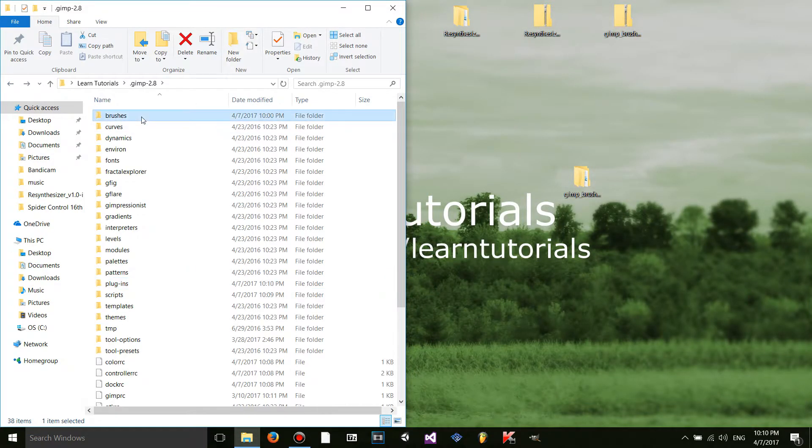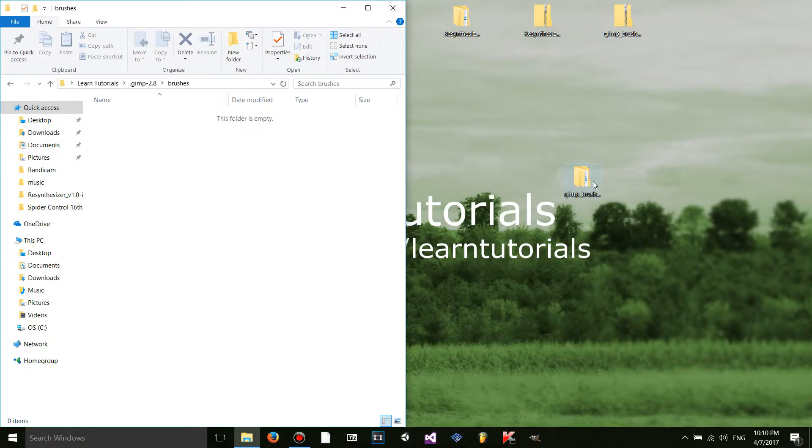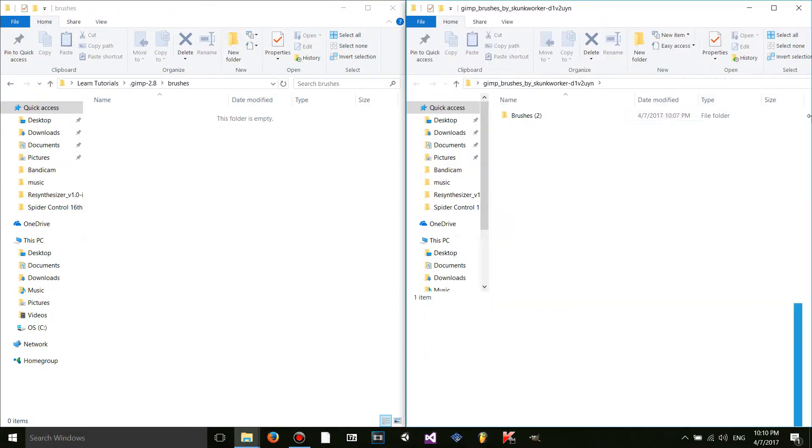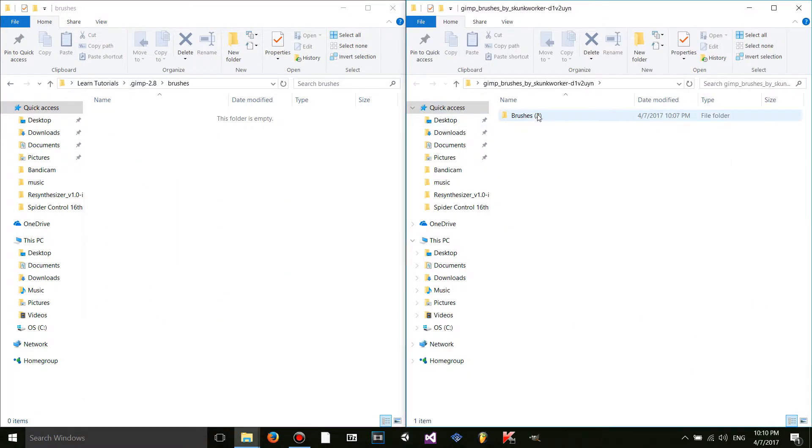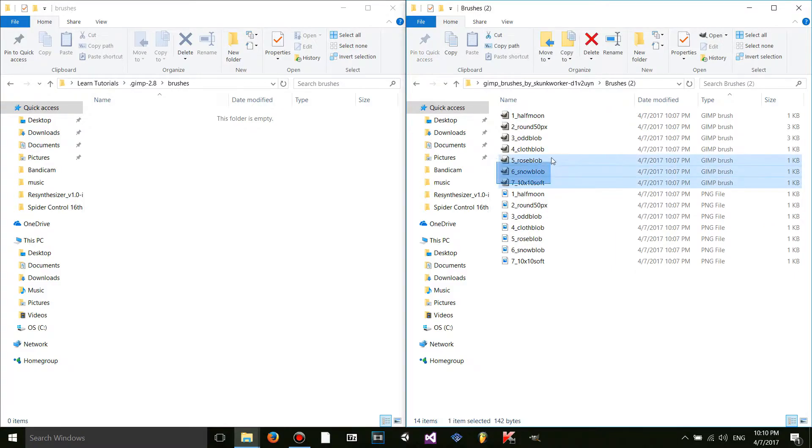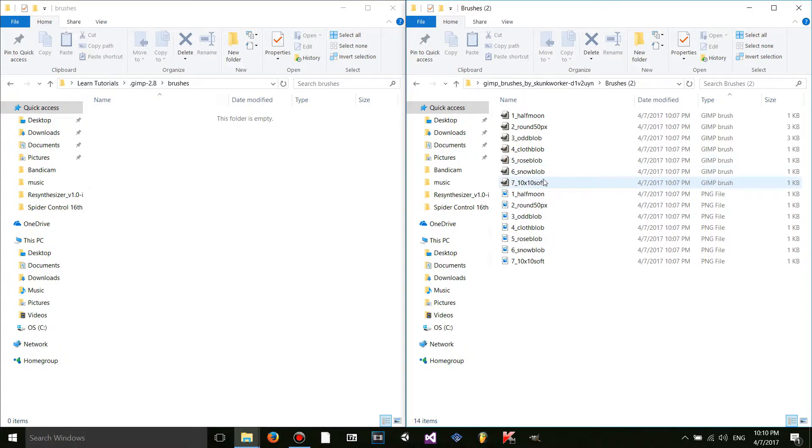Now I'm going to install the brushes. So what I'm going to do is I'm going to open up the GIMP brushes that's been extracted. Go to here. And then I'm going to want to select all of the GIMP brushes. And the GIMP brushes should have a .gbr file extension.